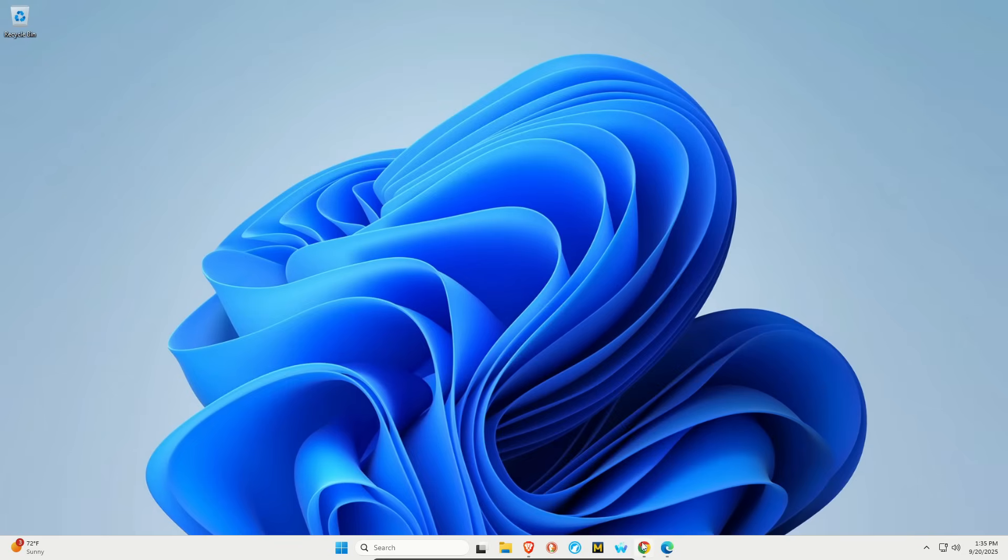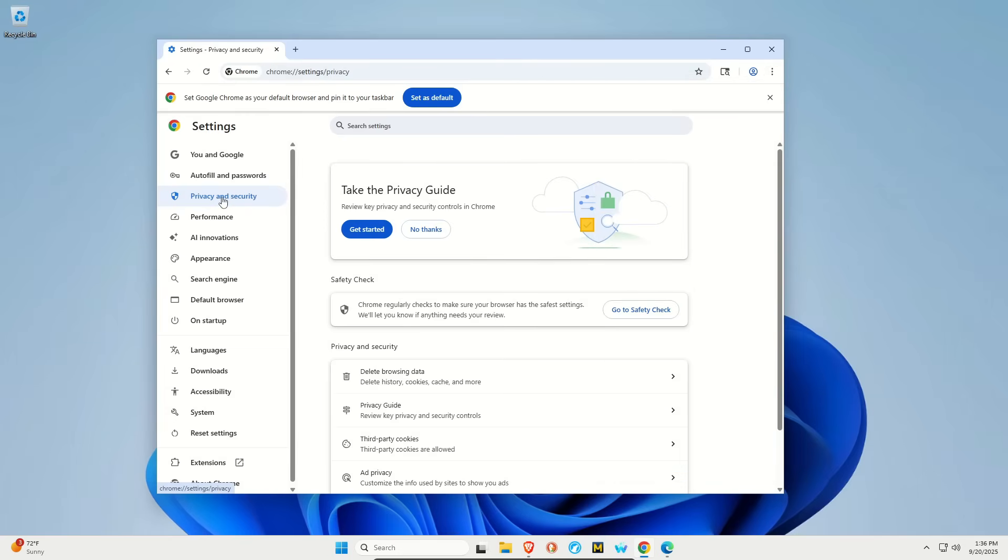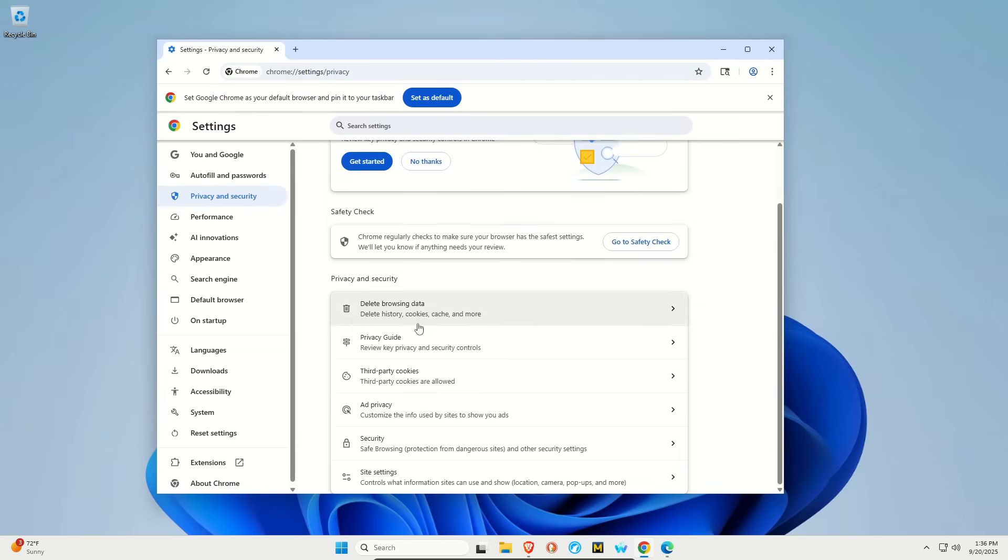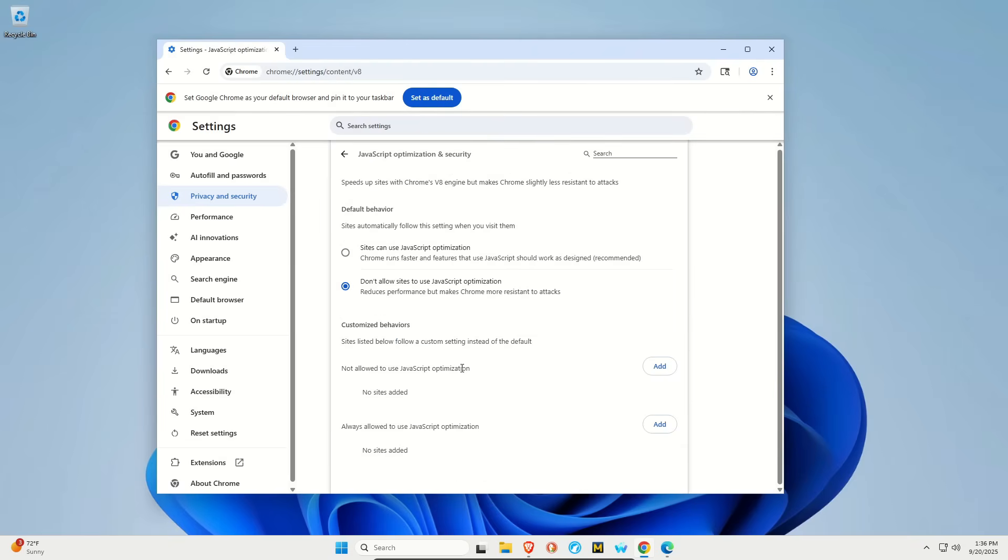Regardless, what you'll want to do is open up Google Chrome, open the menu, and then go down to settings. And then when the settings menu opens, click on privacy and security, and then scroll down to security and open it up. Scroll down to manage JavaScript optimization and security. Click on this.